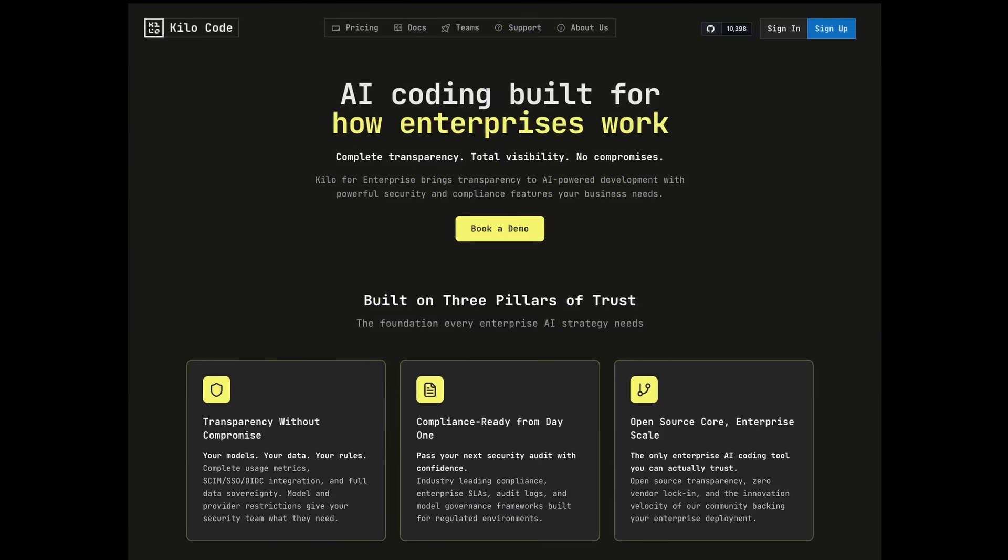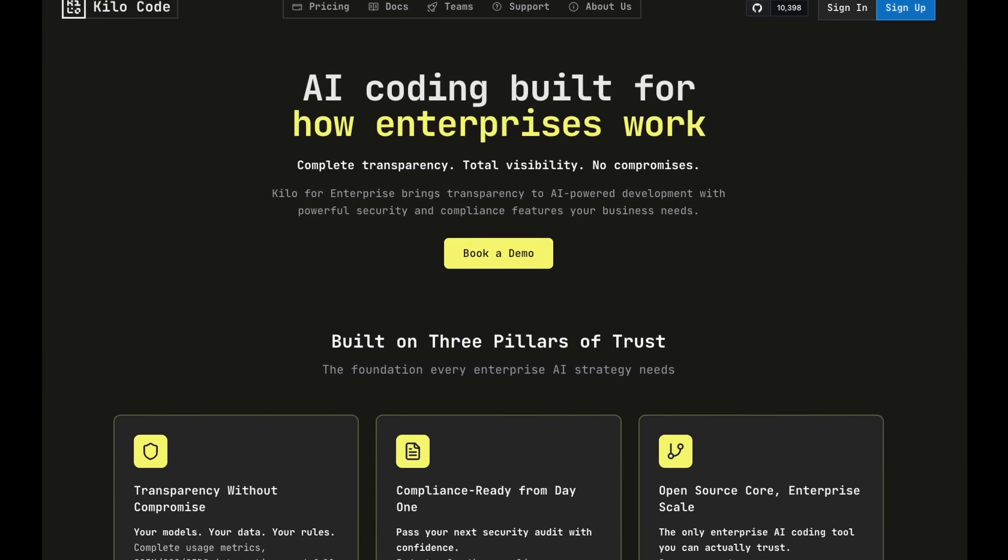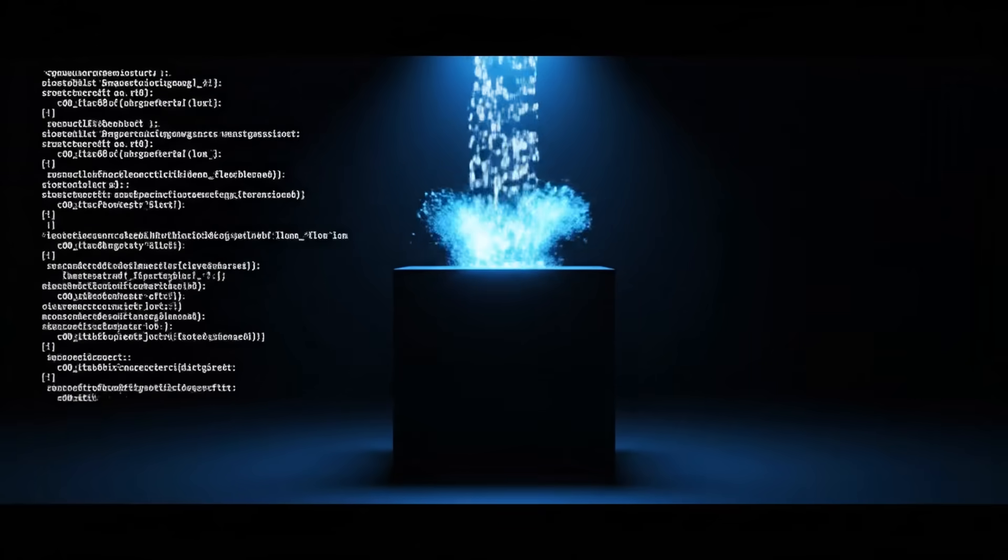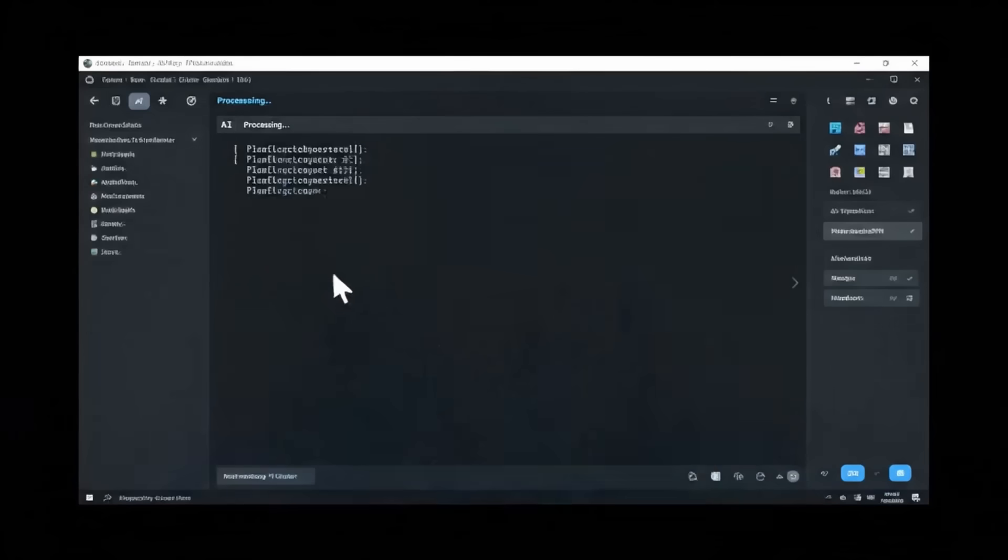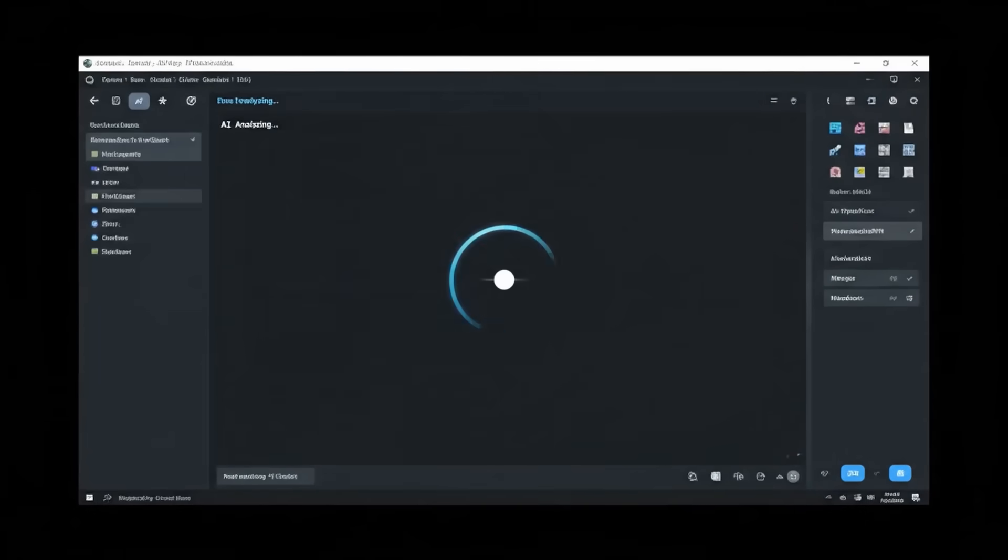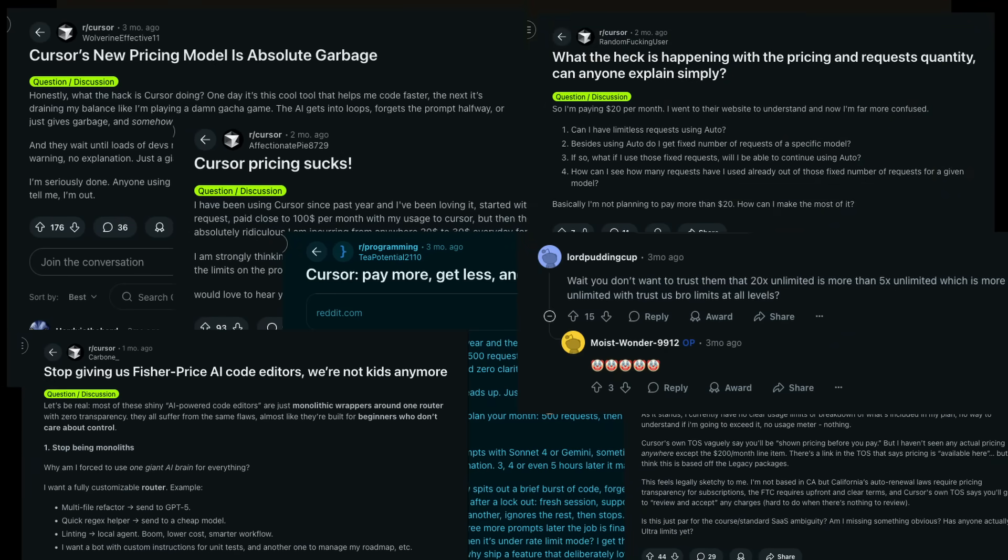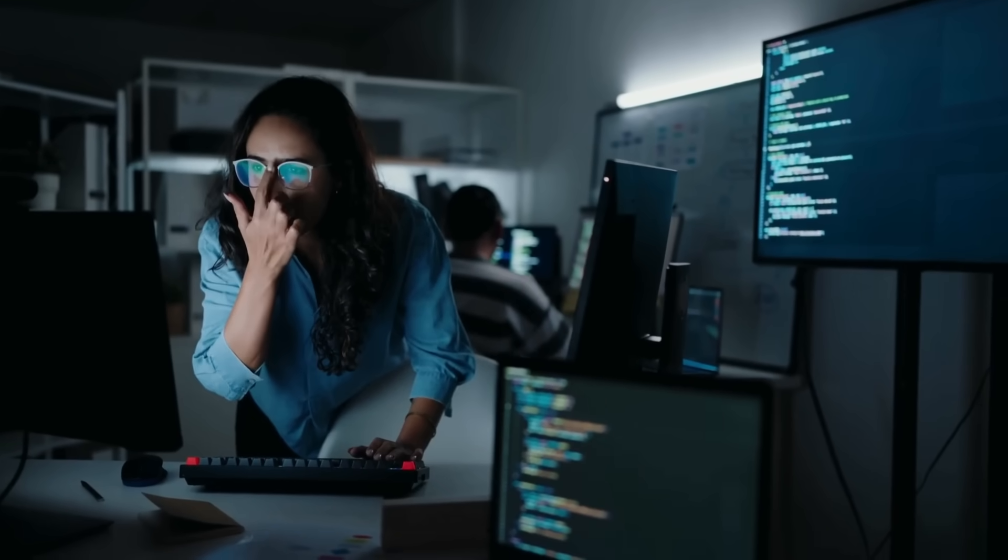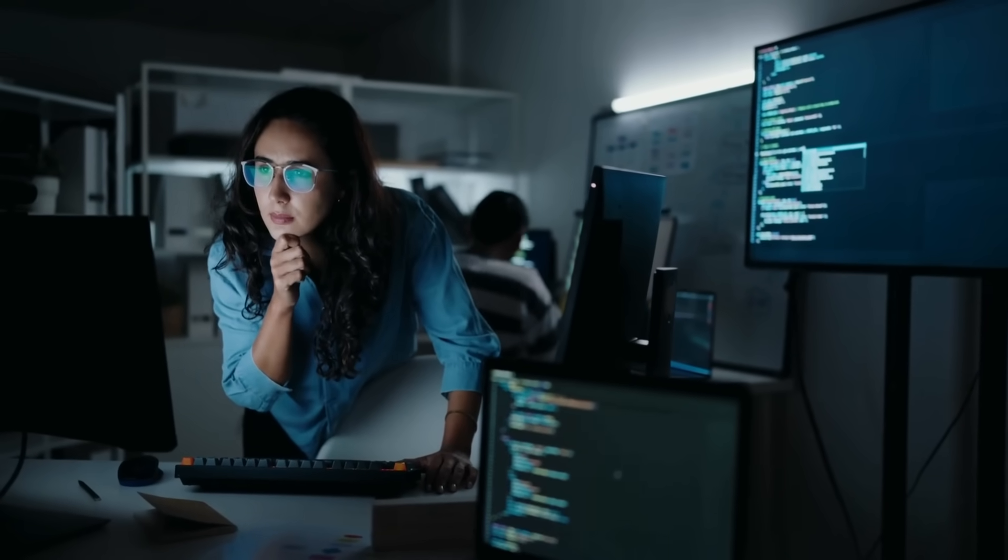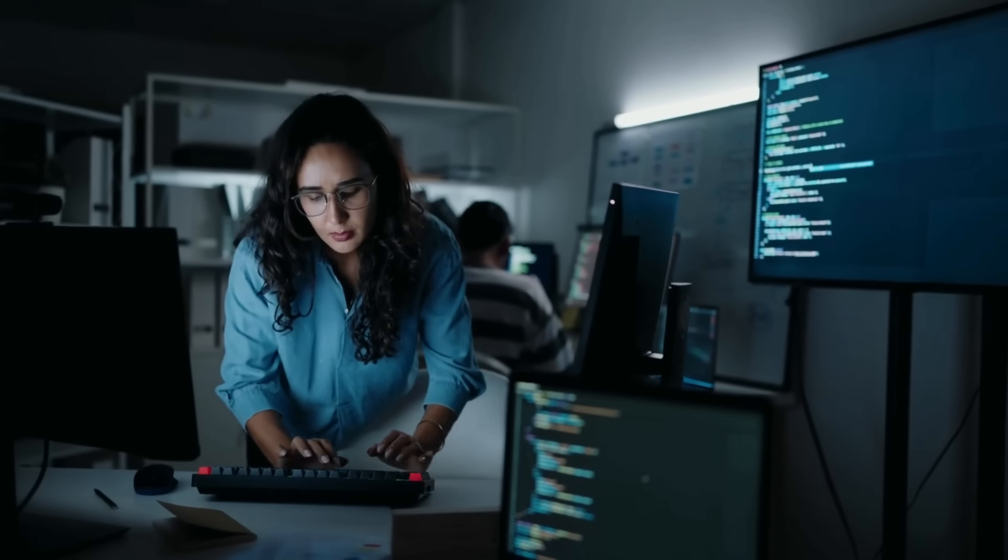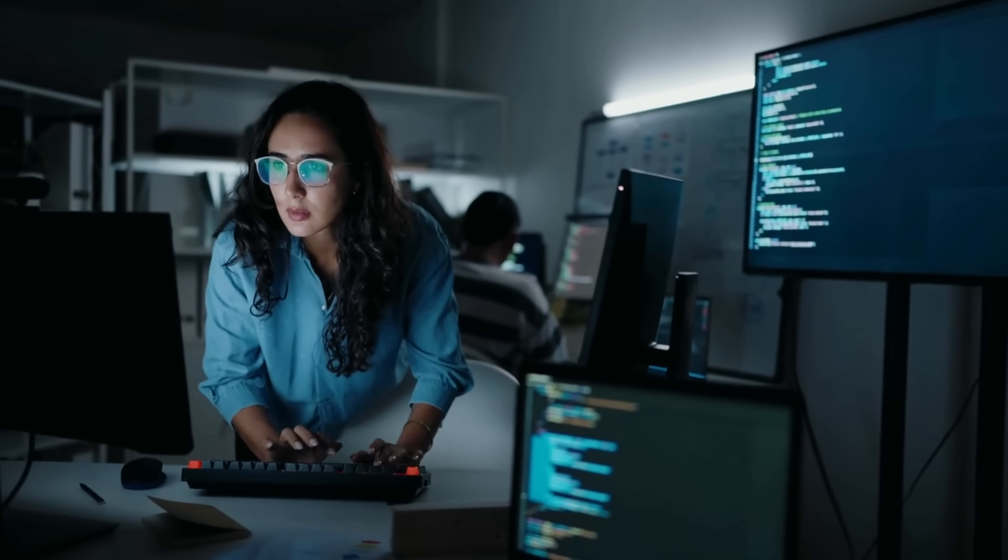That's why we built Kilo for Enterprise. Look, most proprietary AI coding agents give you a black box. You have no idea what's happening with your pricing or your code. Cursor won't even tell you the price without a sales call, and maybe that's because they keep changing it. And all of these tools lock you into their vision of what AI coding should be today. Meanwhile, your security team is having nightmares about intellectual property leaking into training data, and your compliance officer is updating their resume because they know what's coming.